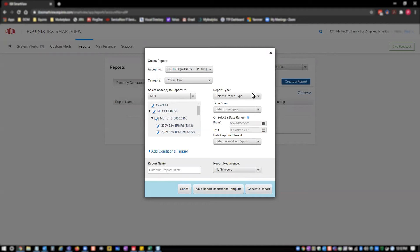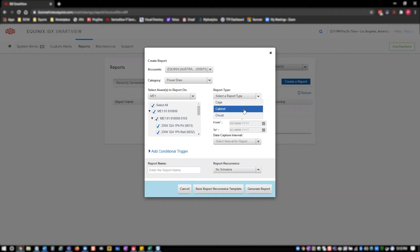It can be either cage, cabinet, or circuit. If you select cage, your report will have cage level data. This means every row in the resulting CSV file will be one cage level reading at one timestamp. Cage level reports will be your most summarized views.